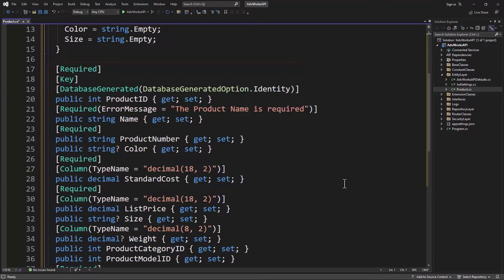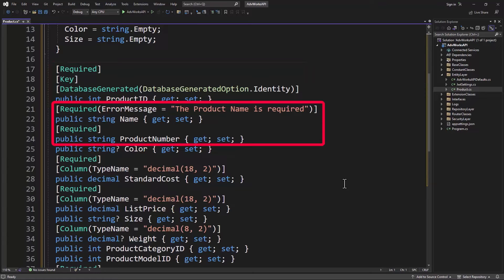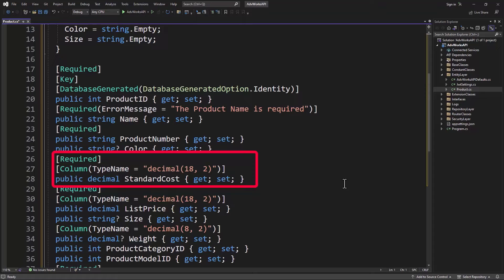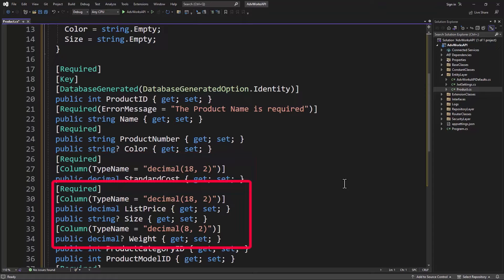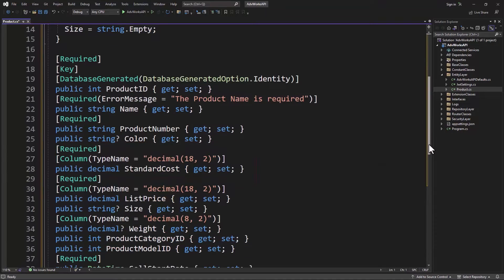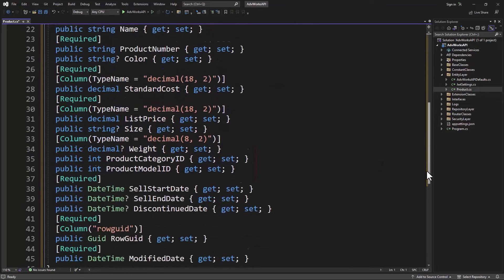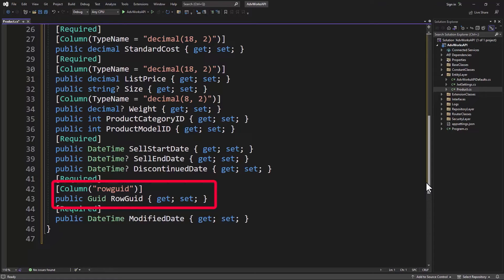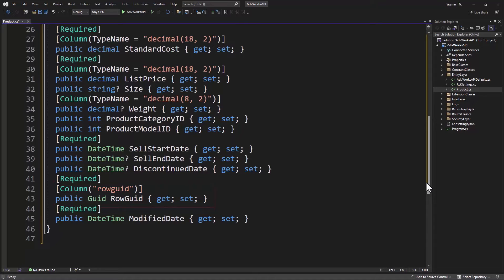If we start down here with line 17, you can see I've added a data annotation required, key, and database generated to the product ID property. The reason why is because that is our primary key and it uses identity to increment that value each time. I've got required on the name, required on the product number, required on standard cost. Look at what I've done for the column attribute on standard cost. I put the type name and I said it's a decimal 18 comma two because that's what a money data type translates to. I did that for the list price and the weight as well. If you look down on line 42, I have column row good. That's the actual all lowercase name of that column in that table. But I like having all my properties start with an uppercase letter. So I'm using that column to actually remap my property to the actual column name.